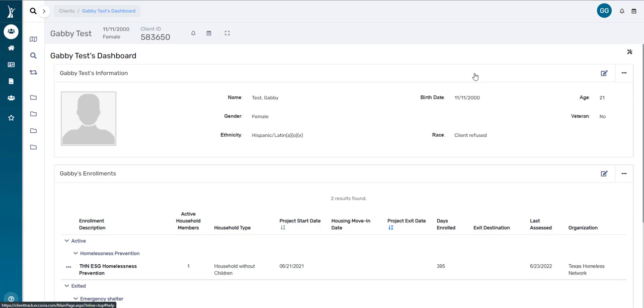Also, if you need help with a report, by clicking that help button while you're on that page, it will give us the parameters that you used on that report, which report that you're using, and what the issue was. So we'll go back and click the question mark.